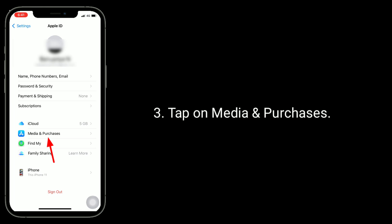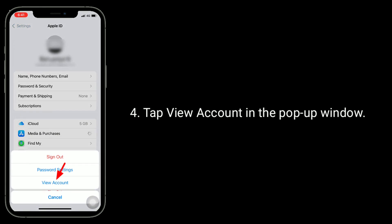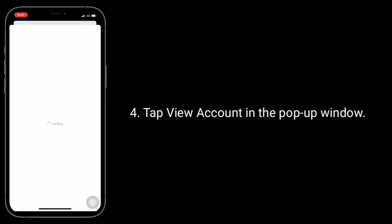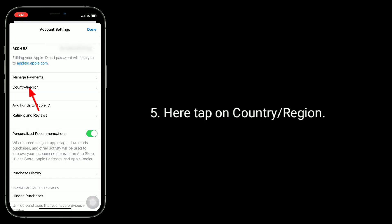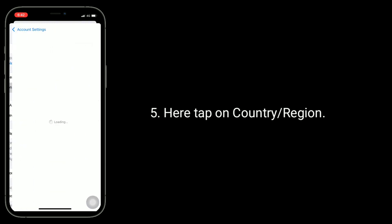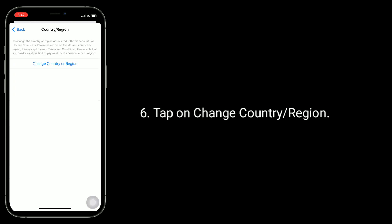Tap on Media & Purchases. Tap View Account in the pop-up window. Here, tap on Country or Region.